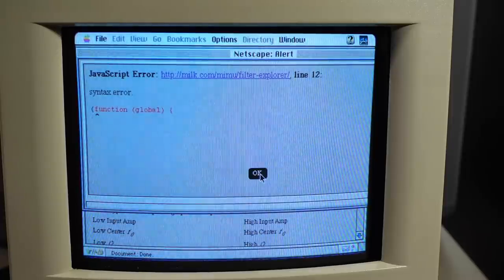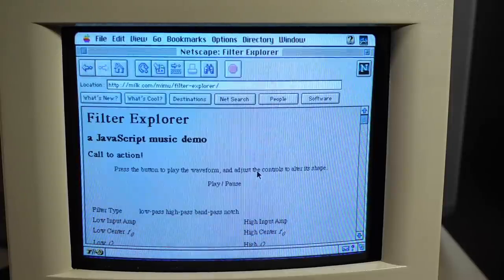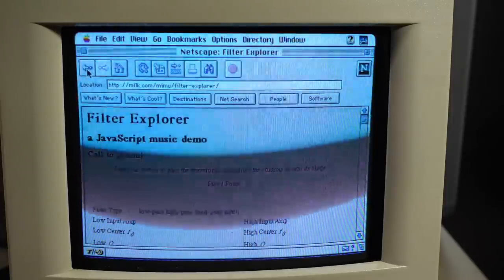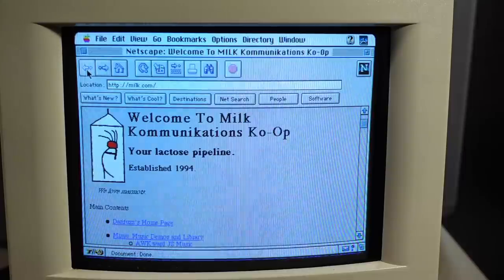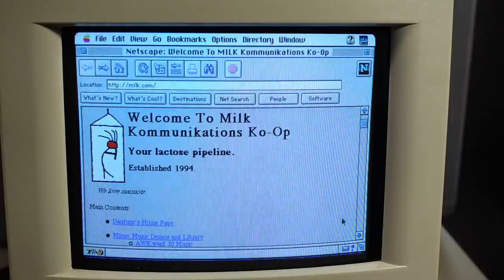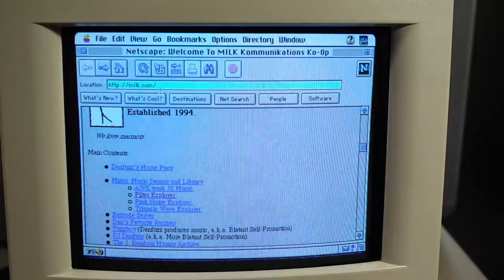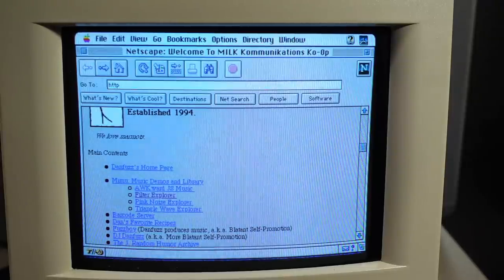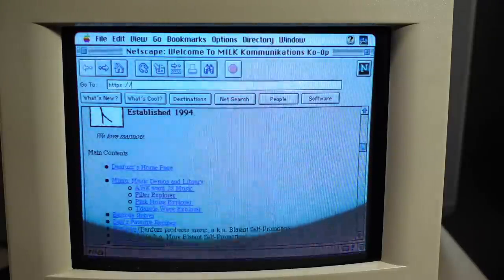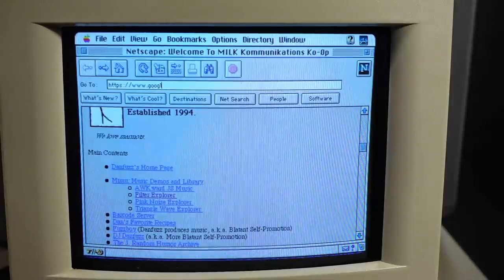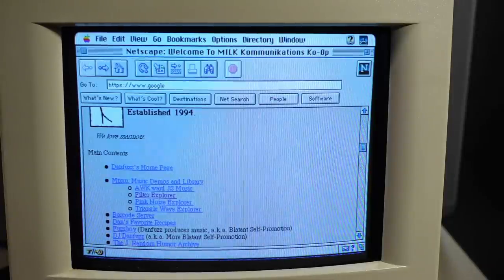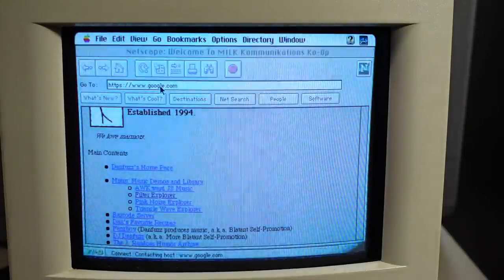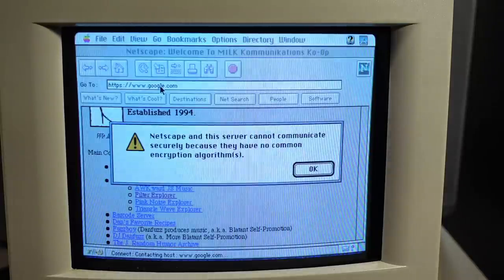So if we click on some of this stuff, this is absolutely loading. Oh, we're getting errors here. JavaScript errors, JavaScript music demo. Okay. Well, I don't think that's going to work. This is definitely loading off of the internet. Let's, I can go to google.com. It's not going to work because the certificates and everything on here are not good. This doesn't support TLS. I doubt it's probably only SSL. Yeah, no common encryption algorithms. It's definitely hitting google.com though. It's just the SSL is not compatible because this is probably SSL v2 or v1 or whatever this supports.